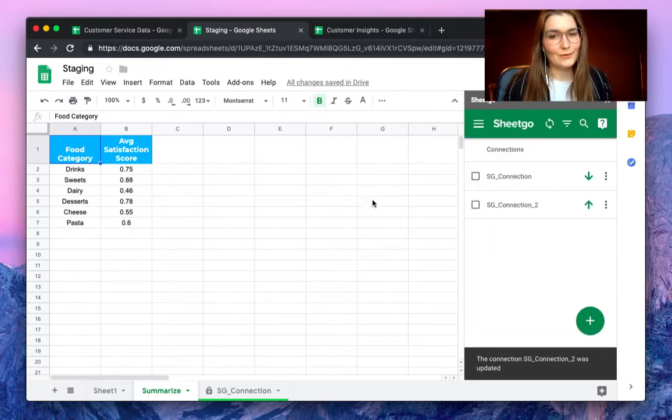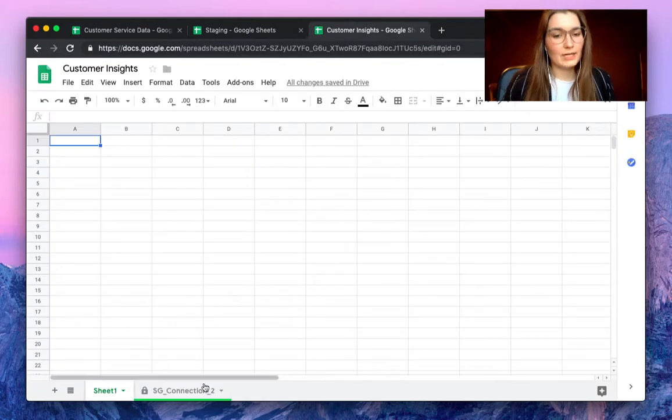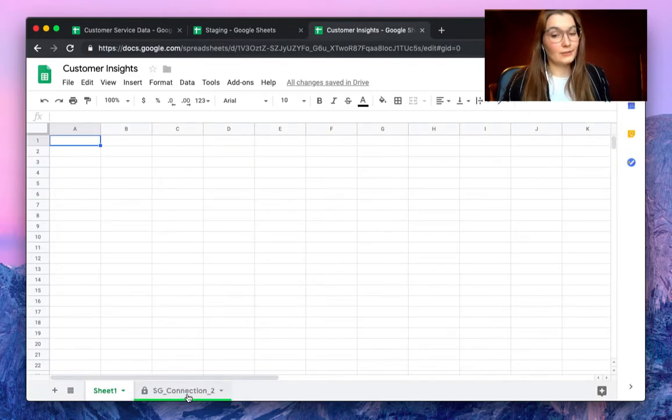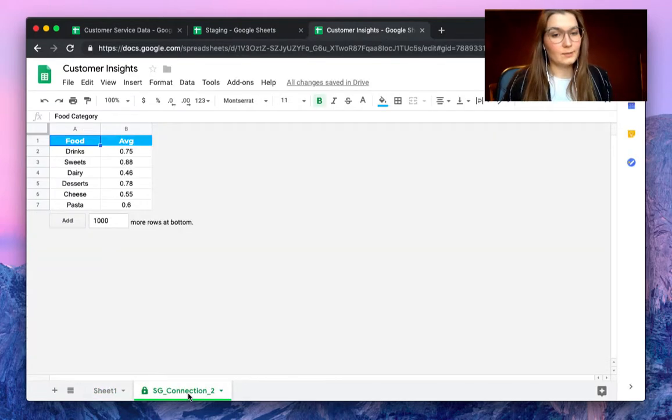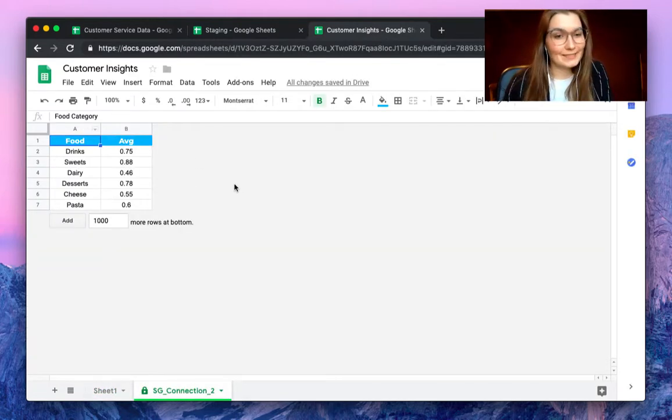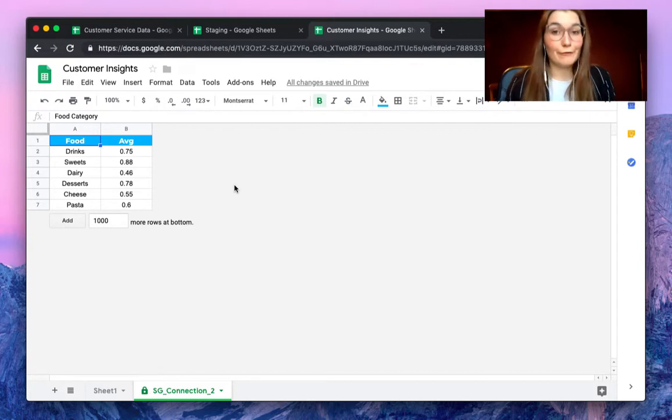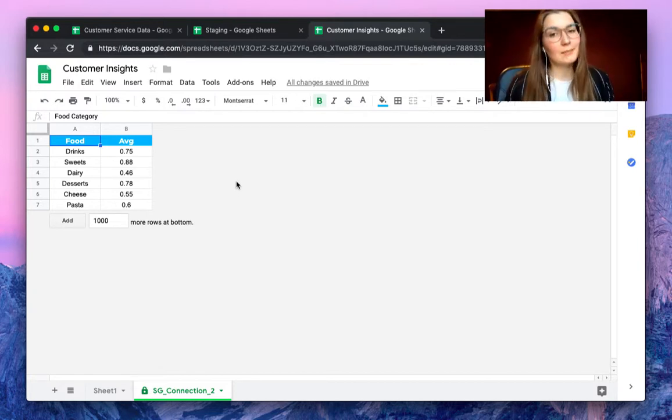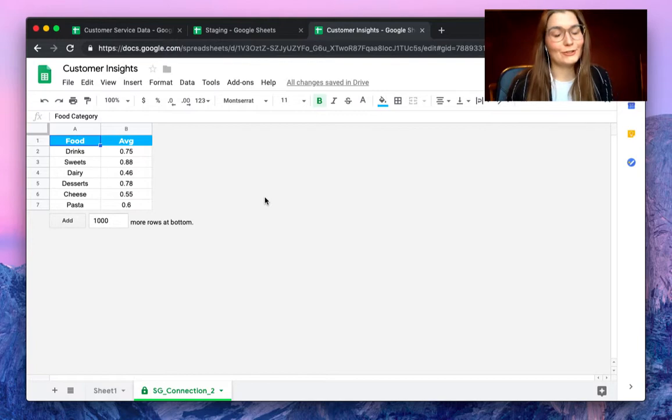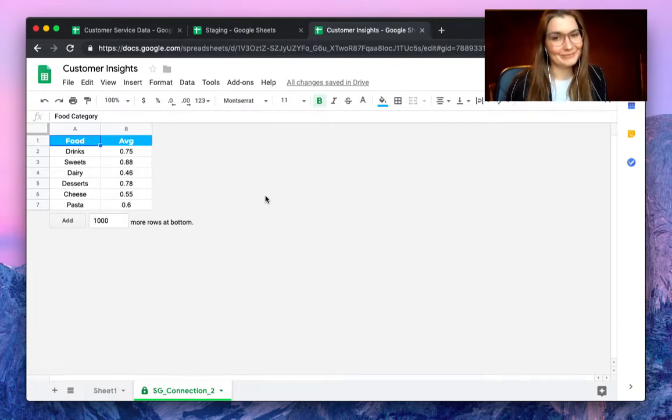We see now in the customer insights that there is a new tab created as well with the summarize of our food satisfaction score. If you have any questions about this please comment below and make sure to watch our other videos. Thank you.